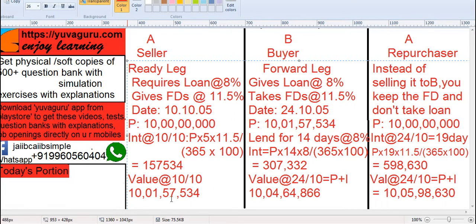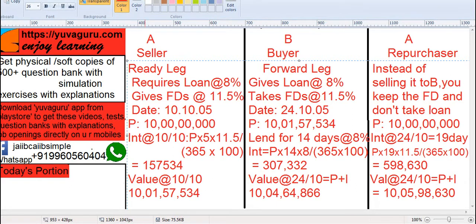Imagine you have given this FD with its full value to B. B will give you the loan, but he will also re-lend the security in the market to someone C. The market rate is 8%, so this ready leg value becomes the principal to him. He lends it for 14 days to C at 8%. The interest he earns is approximately 37,332. So on 24.10, B's total amount — principal plus interest earned at 8% — comes to approximately 10 crores 4 lakhs 64,000.